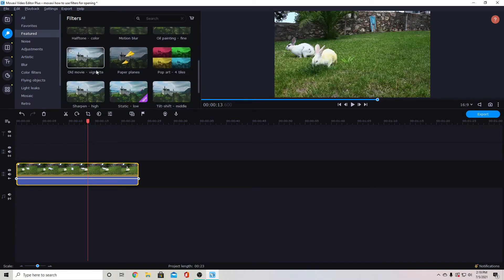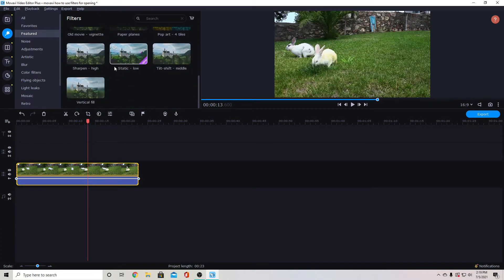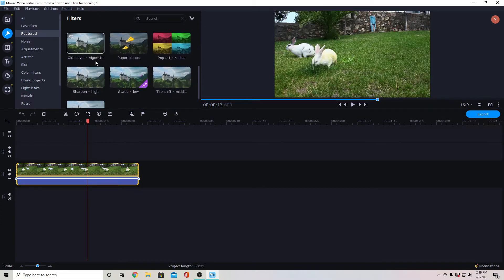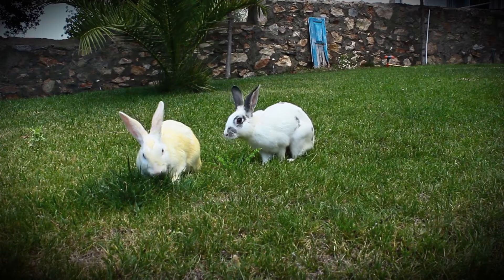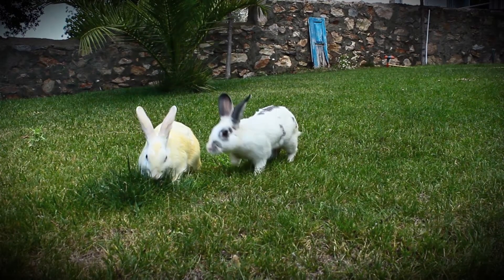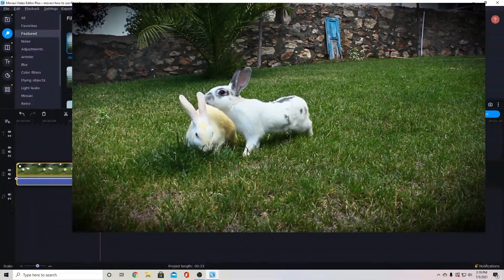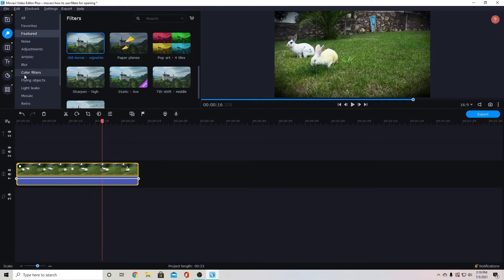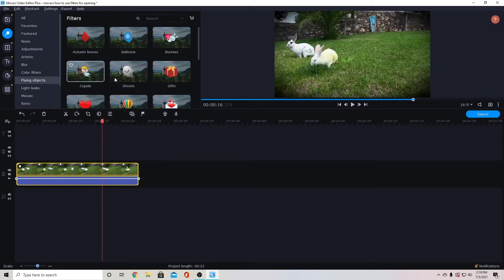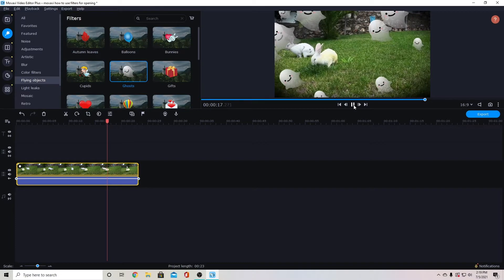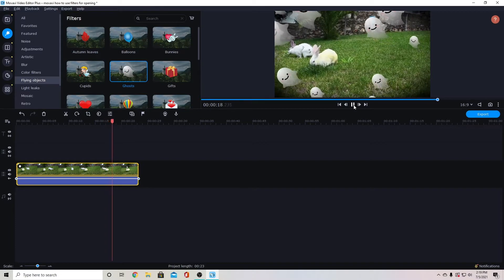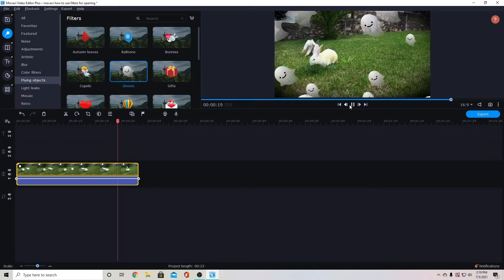We have a variety of different things. You can put filters on that add like an old movie style kind of thing. There's flying object filters. Now some of these filters can overlap. Some of them cannot.